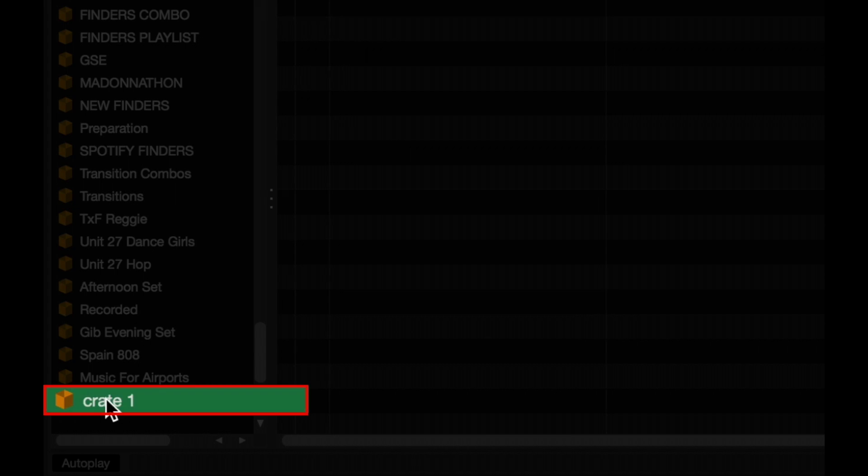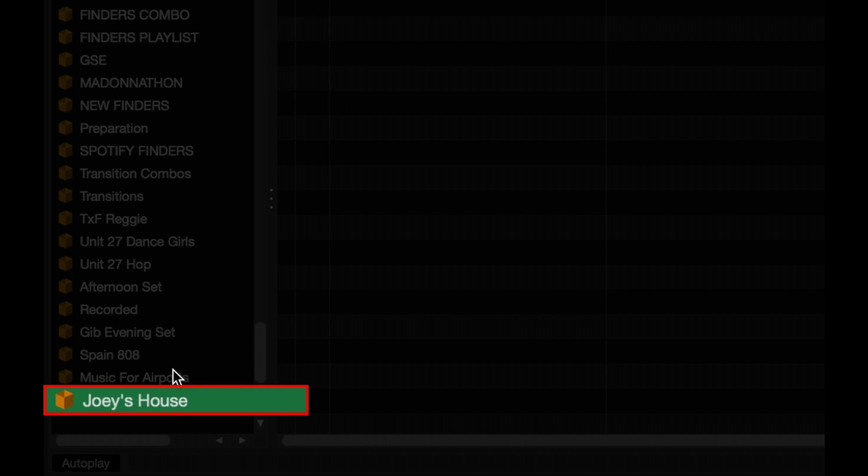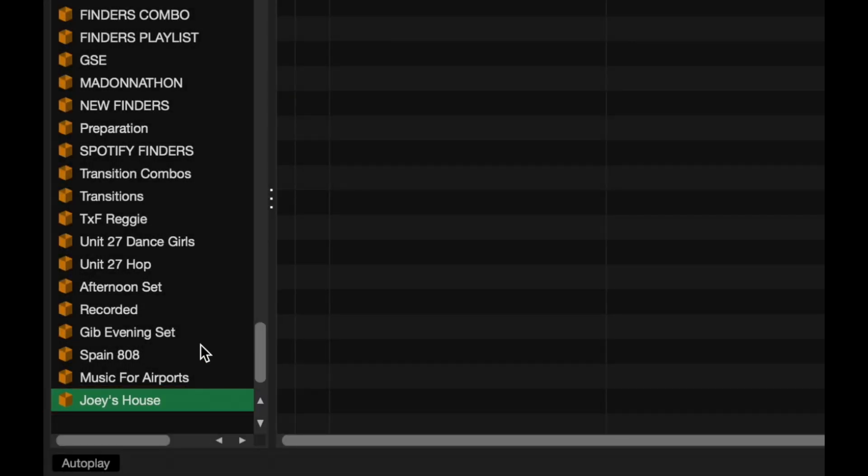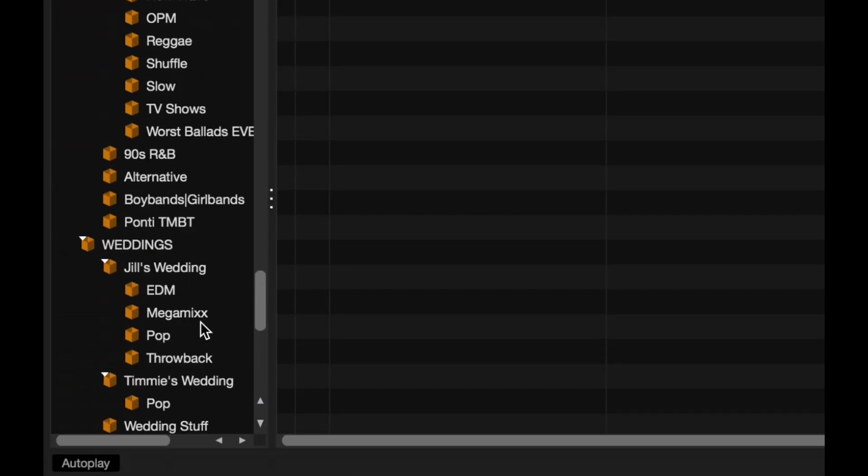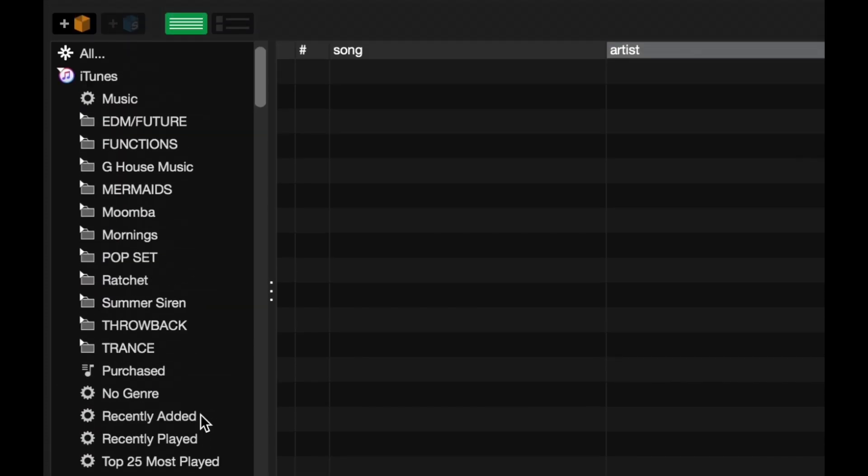So let's rename this. Just double click on the crate. There we go. And then now, let's add tracks to it. So I'm going to scroll back up to my iTunes library.